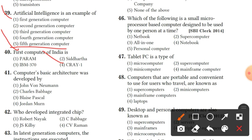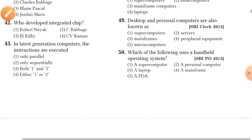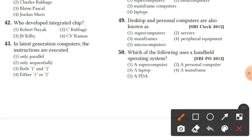The basic architecture was developed by John von Neumann. Option 1 is the right answer. The integrated chip was developed by Jack Kilby. Option 3 is the right answer. Question 43: in the last generation computers, instructions are executed both in parallel and sequential. Both 1 and 2 is the right answer.